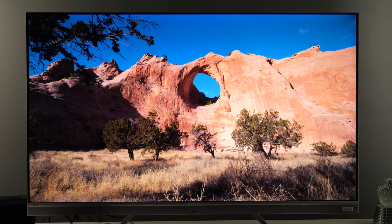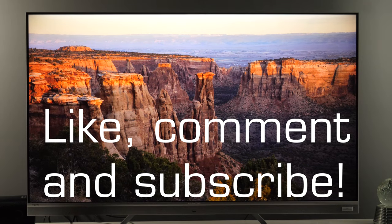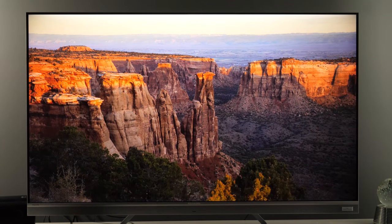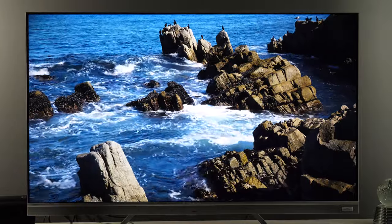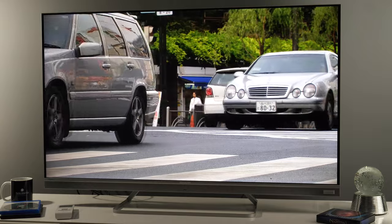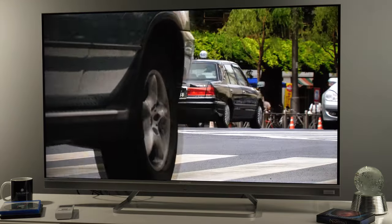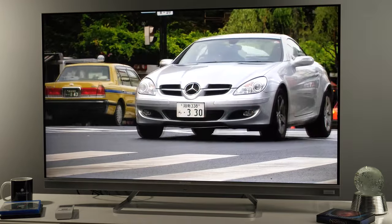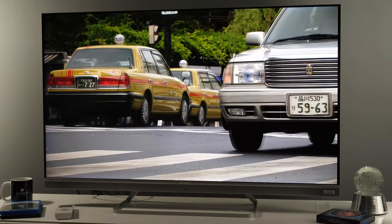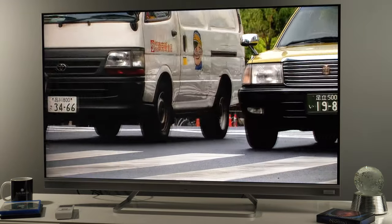Guys, that's it from me for this video. Let me know if you own this TV — what are your impressions and which picture mode have you used? I'd be happy to hear about your experience with this TV. Thanks for watching and I'll see you soon in my upcoming videos. Bye!